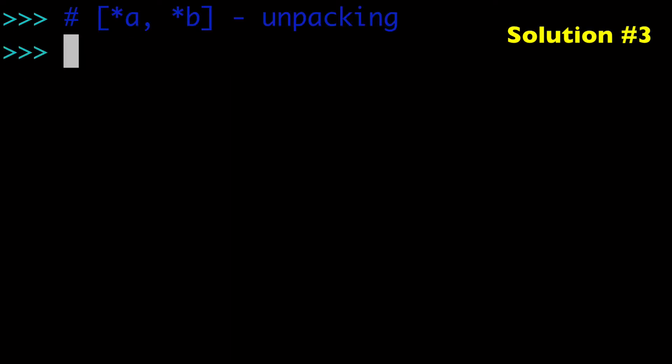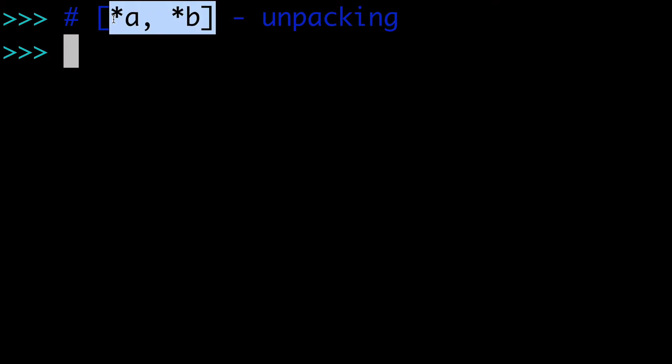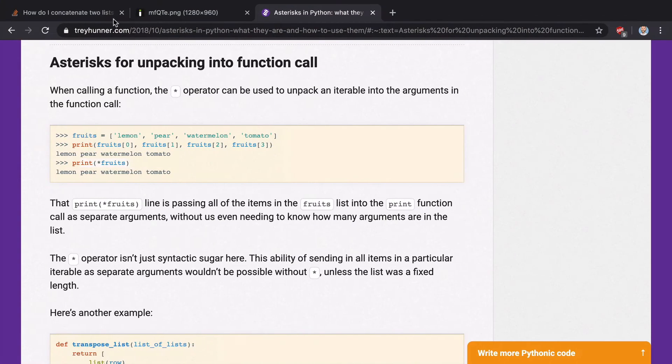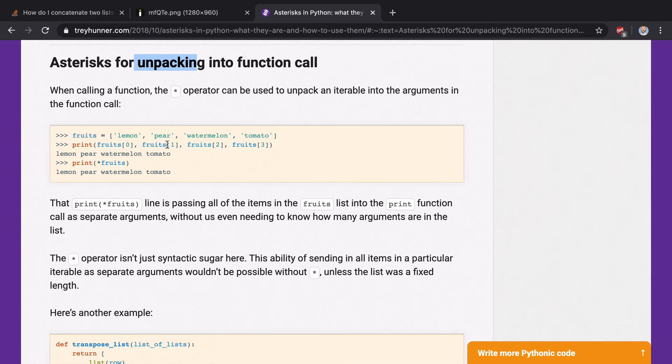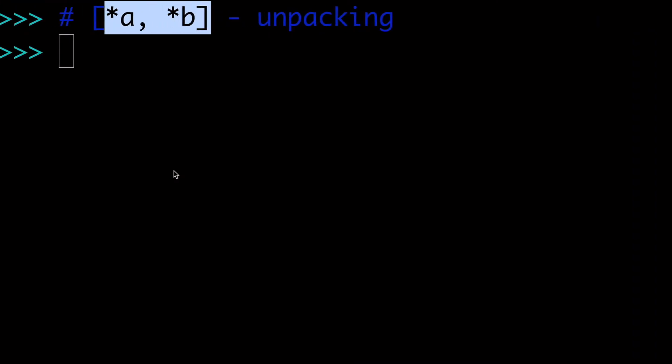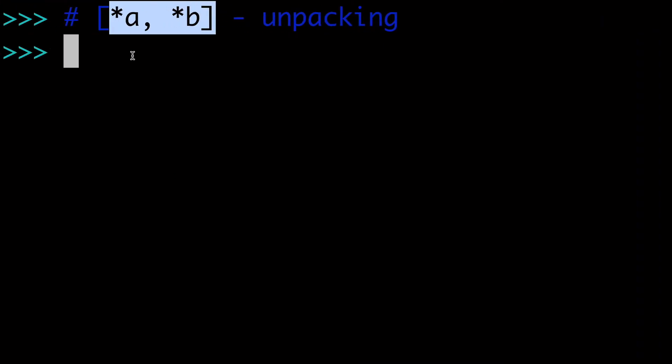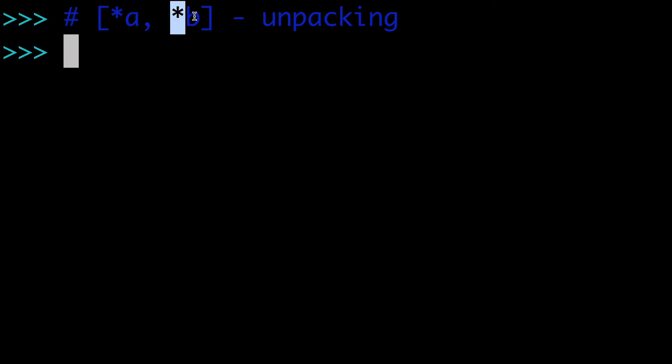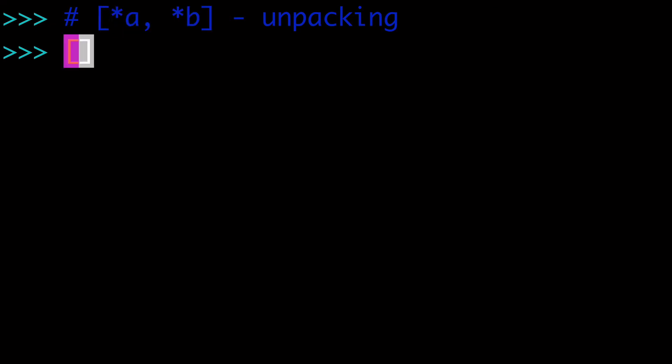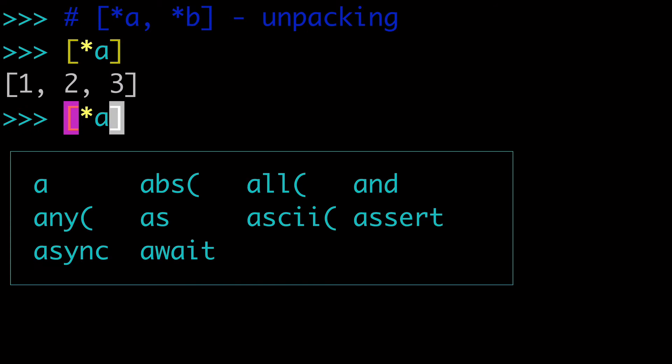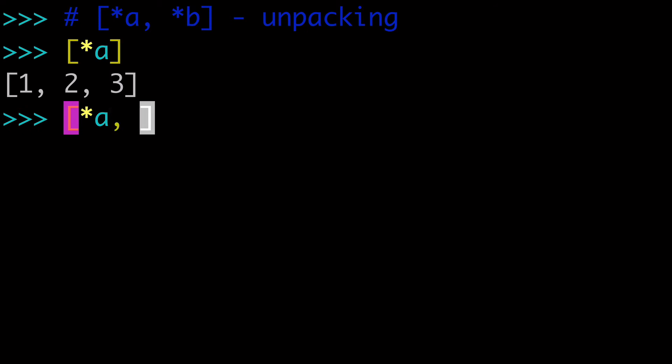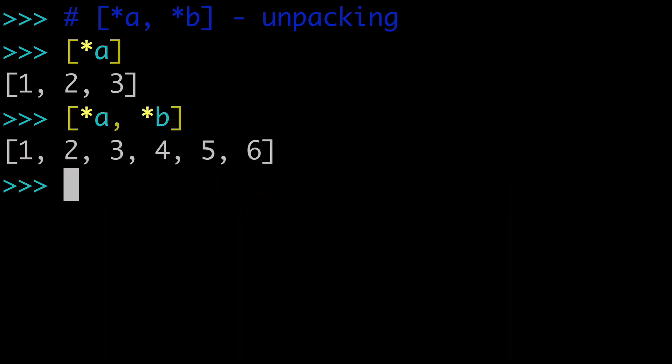So the third way to concatenate lists is using unpacking and using the asterisk symbol. And if you're not familiar with this syntax, you can look it up online. Just Google asterisks, Google unpacking, and you'll see in this example what they did is they used unpacking for a list of strings, and it helped them print out that list of strings. So in this case, basically we're unpacking list A, we're unpacking list B, and then we're wrapping it around a new list. So here's our new list, here's our unpacked A, and here's our unpacked B. So that's how you do it, unpacking using the asterisk.